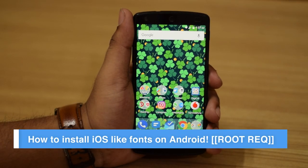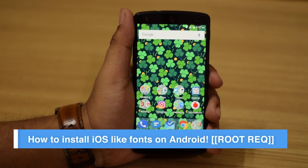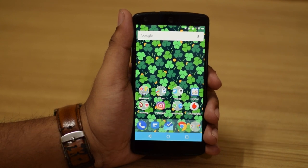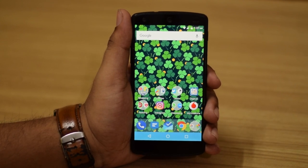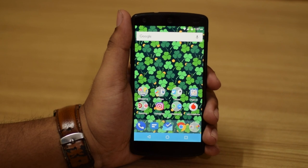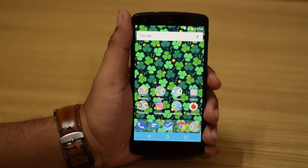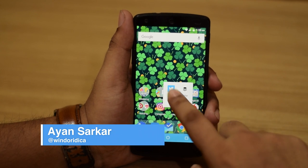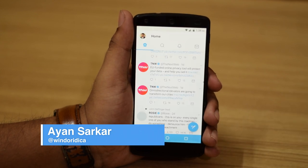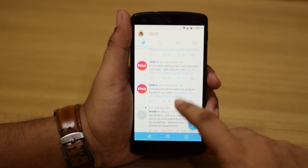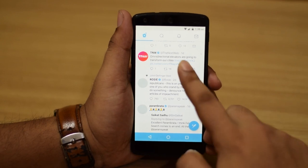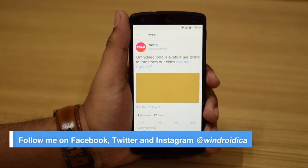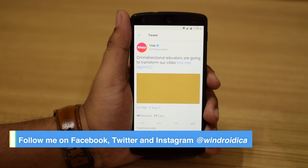Hey guys, welcome to a brand new episode of the how-to series. In this episode today we are going to look at how you can get the Mac, iOS 9, or iOS 10 like fonts on your Android device. Trust me, it looks beautiful. As a preview we will just see it in the Twitter app — as you can see it's very good, it's very pretty, and I really like this over the default Android fonts.